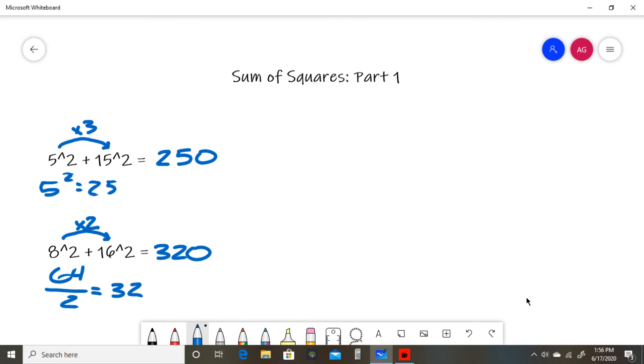And that does it for part 1 of the sum of squares. Now that you have an idea of how to do this kind of question, I have provided a problem set in the description for you to try.